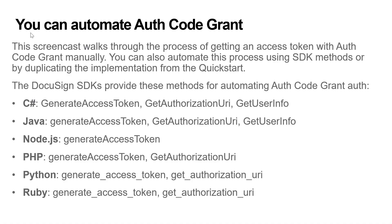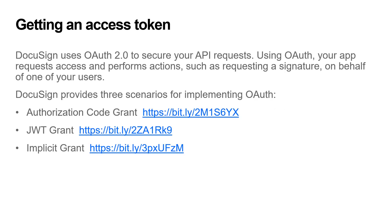You can also automate this process using SDK methods or by duplicating the implementation from the Quick Start. Any call to the DocuSign platform APIs requires an access token for authentication. You can get an access token using one of DocuSign's supported OAuth 2 flows: AuthCodeGrant, JWTGrant, or ImplicitGrant. This video focuses on AuthCodeGrant.